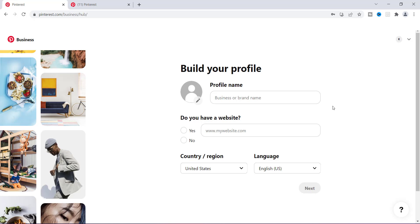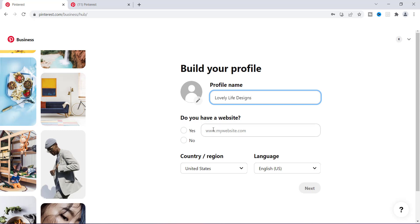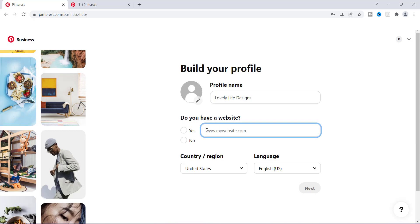These are some things that you can do. First, to begin with, we're going to start off with building your profile so you can put your brand name here — I'm just going to say it is Lovely Life Designs. Then if you have a website, you're going to want to use that, so I'm going to use lovelylifedesigns.com. From here, you want to fill out the rest of this information. If you want to put a profile picture here you can, or you can skip this section and do it later.